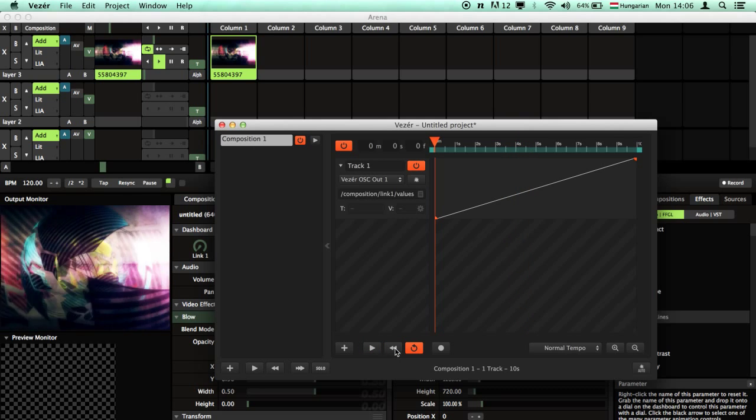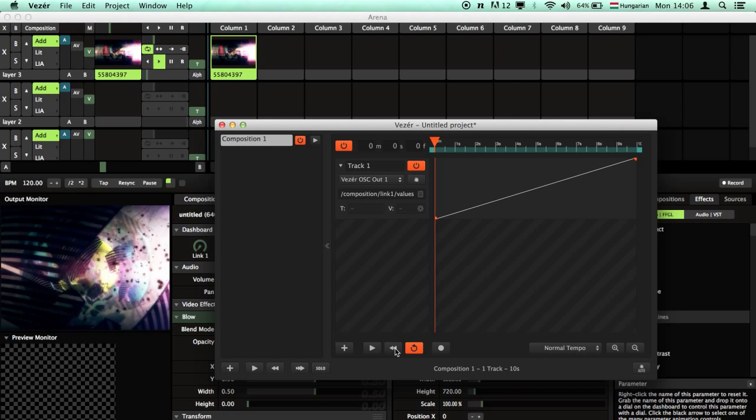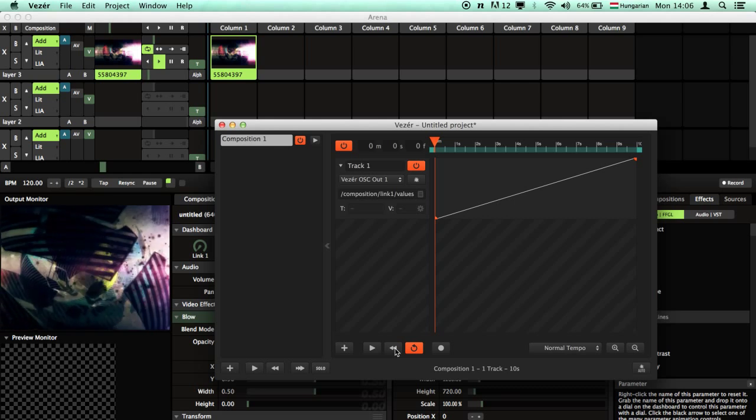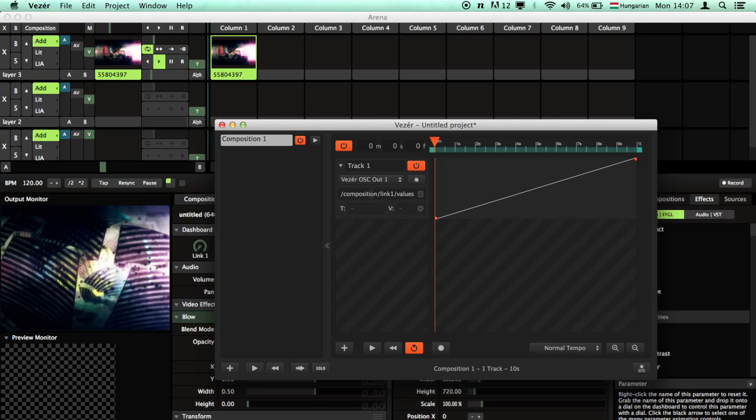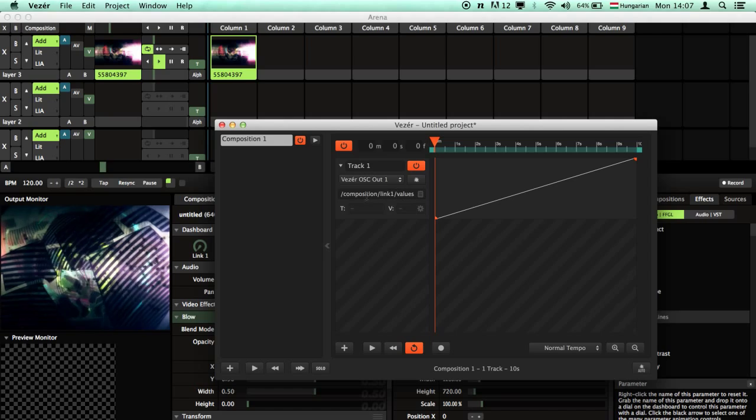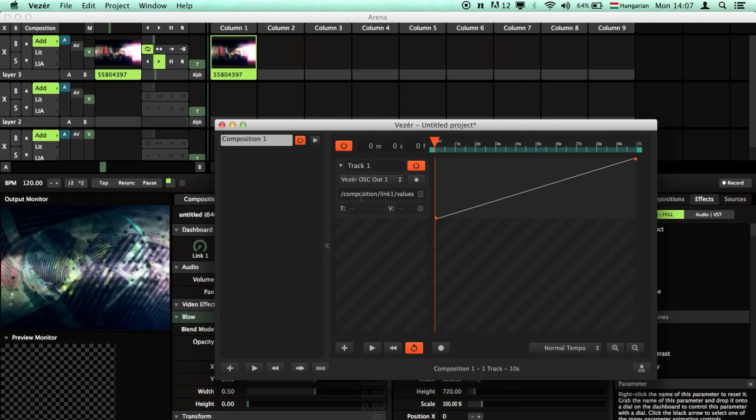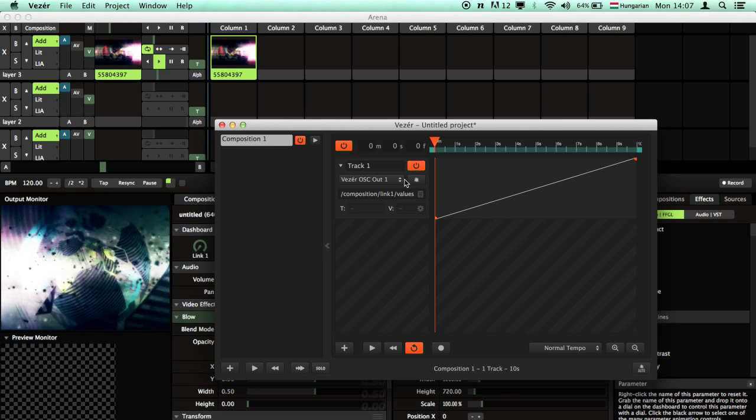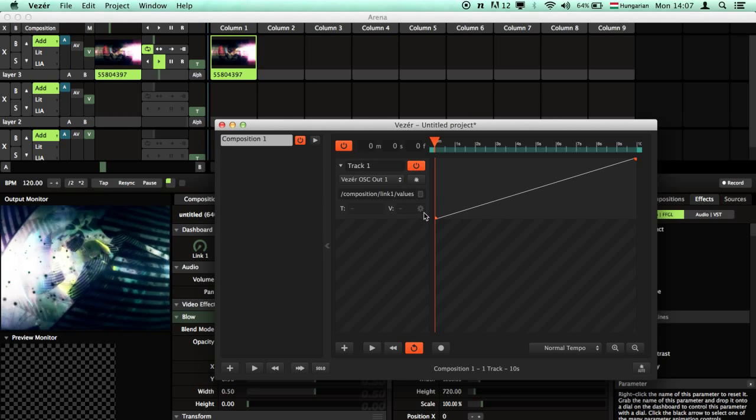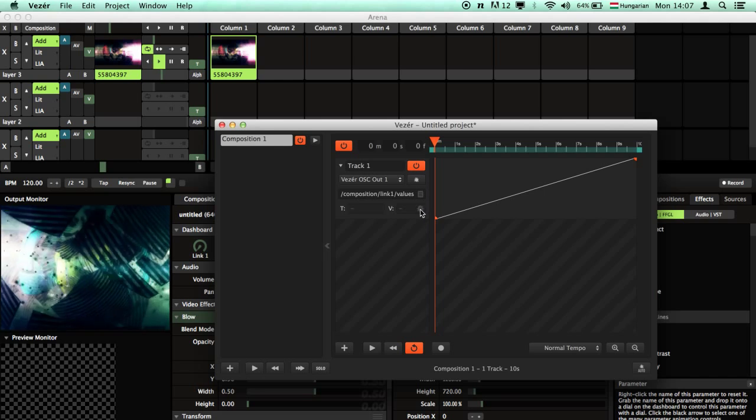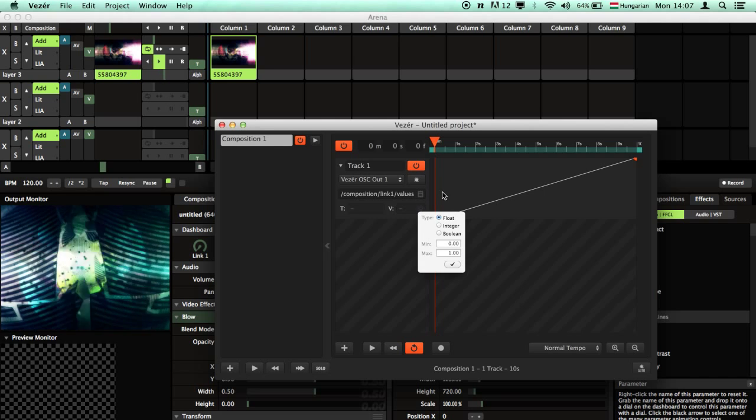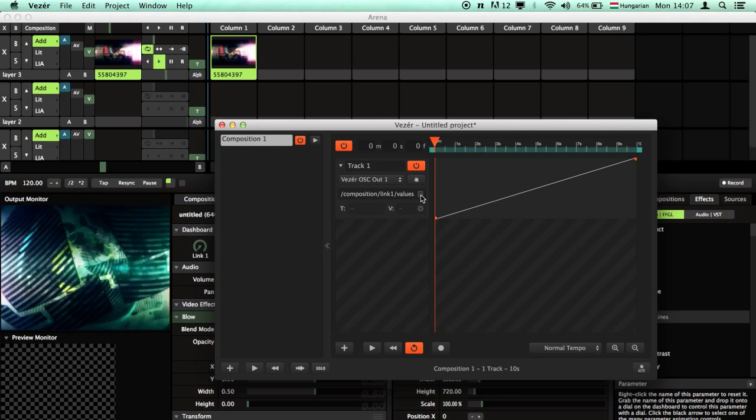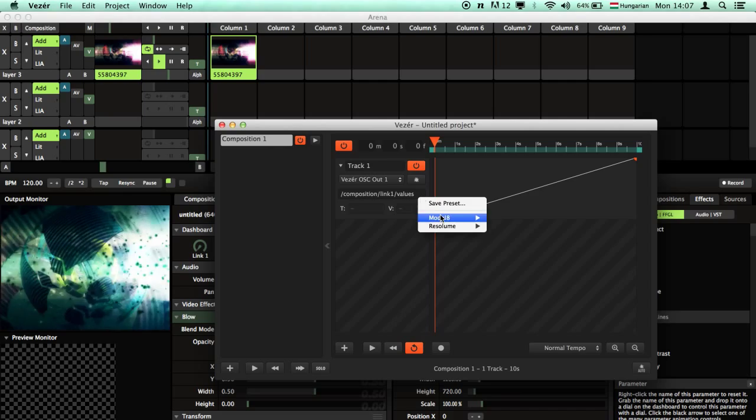A cool feature in Vezir, you can save an OSC namespace, this kind of address, to later use by clicking on this icon. Notice this.